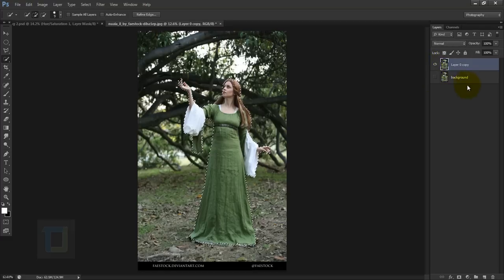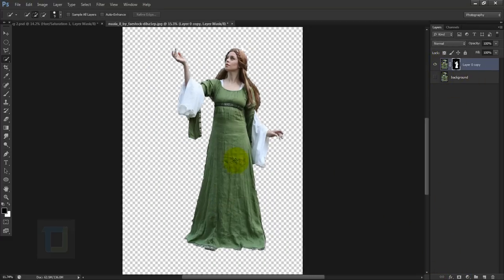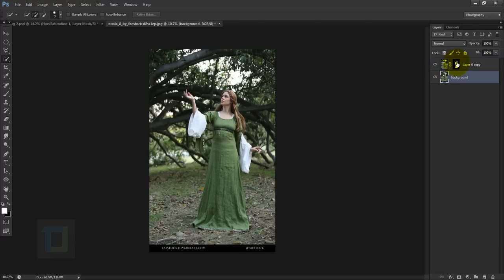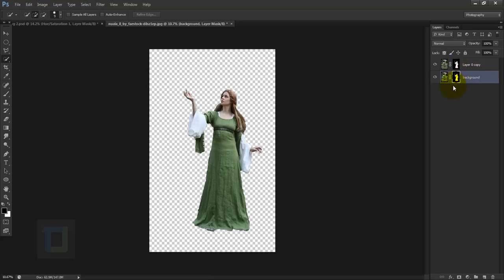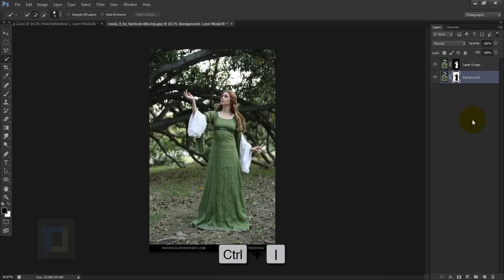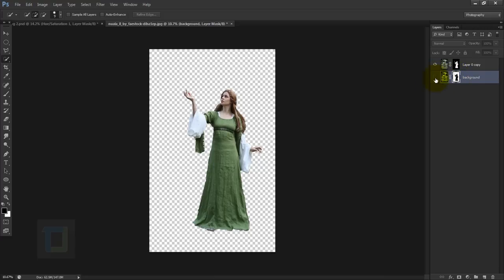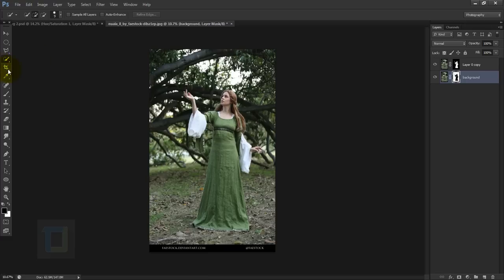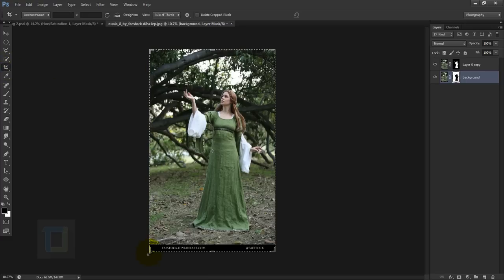Once the selection is done, activate your model layer first and hide the other one so you can see what's going on. Then apply a layer mask — we have the model here. Then activate the background layer and drag this mask onto it while holding your Alt key so you can apply the same layer mask. Activate it and press Ctrl+I. Now we have the model on a different layer and the background on a different layer. After that, I'm going to crop some of the area so we can focus on the model.